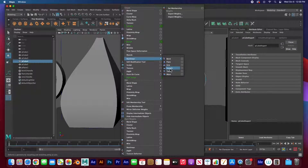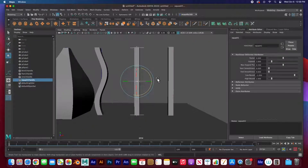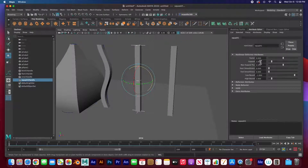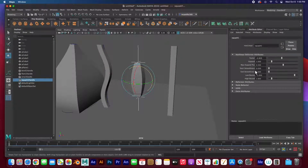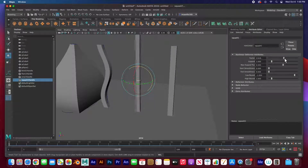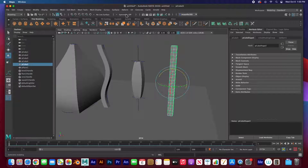Let's move on to Deform > Nonlinear > Squash and Stretch — very cool for any type of animation. The factor controls the squash and stretch amount. There's also a maximum expand position, smoothness, and low/high end properties. You can definitely animate any of these properties as well.